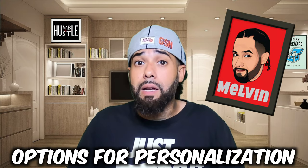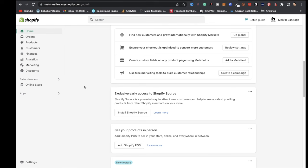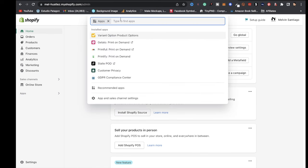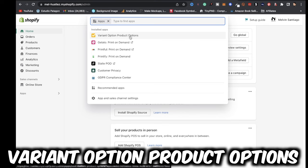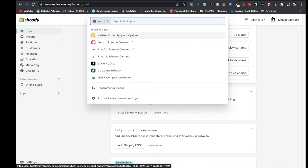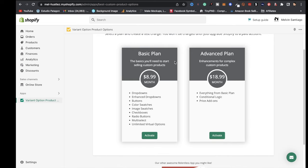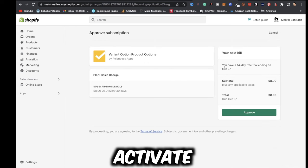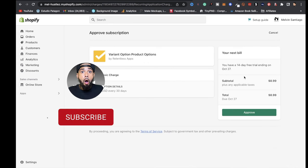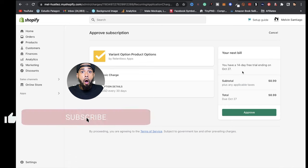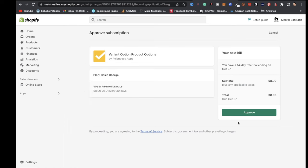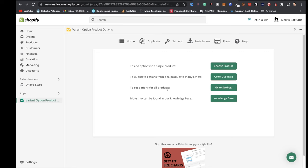You're probably wondering how to give customers options to make this a more personalized product. Go to Apps in Shopify and search for the app called 'Variant Option Product Options.' Once installed, you'll see two plans — a basic plan and an advanced plan. The basic plan is more than enough and allows you to offer personalization for products in your store. Click Activate — you get a 14-day free trial, so give it a shot.